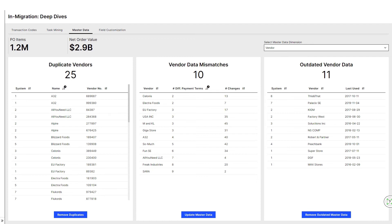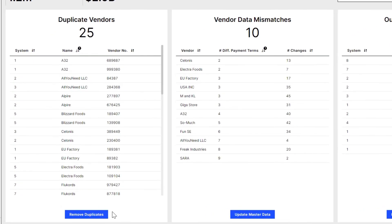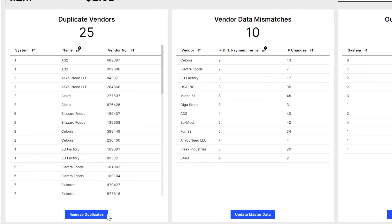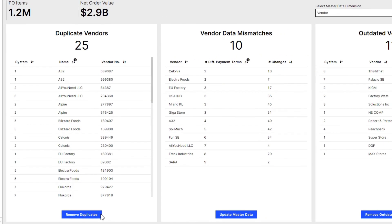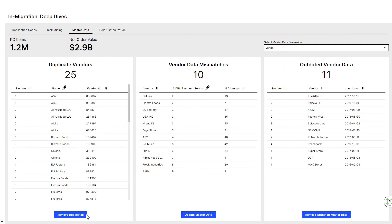Celonis not only highlights inconsistent and outdated master data, but also allows Laura to automatically remove duplicates identified by Celonis' ML-based duplicate checker in order to improve the master data quality. Celonis lists all the relevant master data objects across all source systems that should be consolidated. After having cleaned up the master data and finalized the process template, Laura is now ready to migrate to the new system.